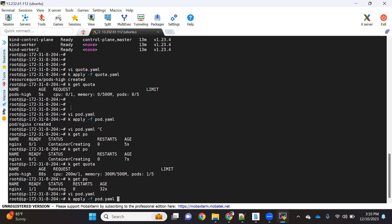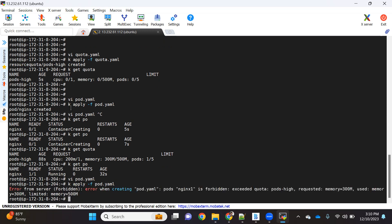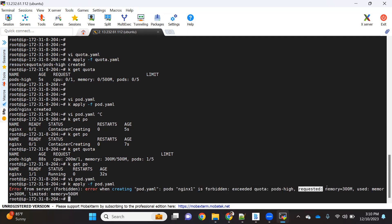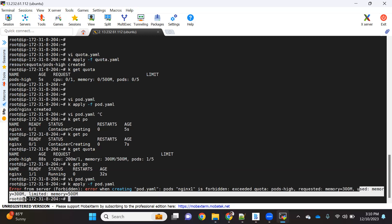Let's see whether that's happening or not. Let's try to apply this pod. So kubectl apply -f pod.yaml and here is the error. You can see what is the error: exceeded quota. Why? Because requested is 300 MB, used is also 300 MB, and limit is 500. So limit is 500, that's the reason 300 plus 300 is going above 500, and that's the reason we're getting error exceeded quota.